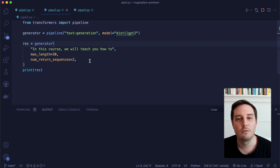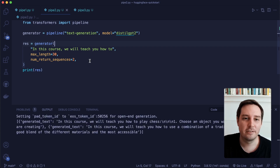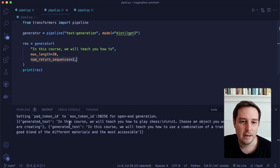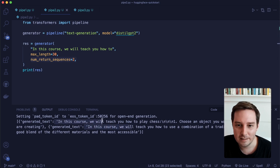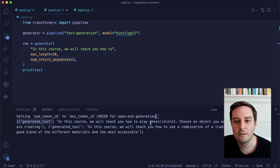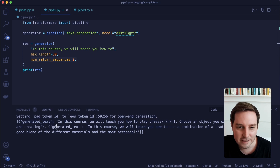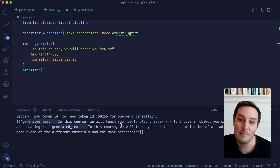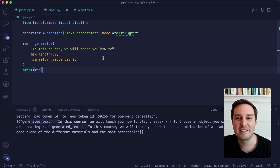You can also see there are different available arguments, so I recommend checking out the documentation. Here are the results — we wanted two possible return sequences. The first generated text is: 'In this course, we will teach you how to play chess.' And here's the second one: 'In this course, we will teach you how to use a combination of a traditional and simple...' and so on. So yeah, this works too.